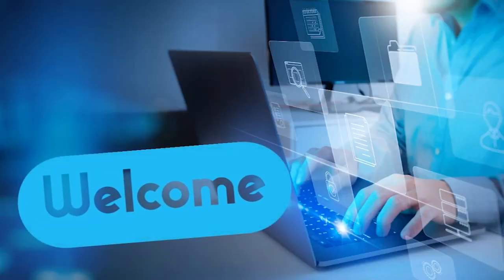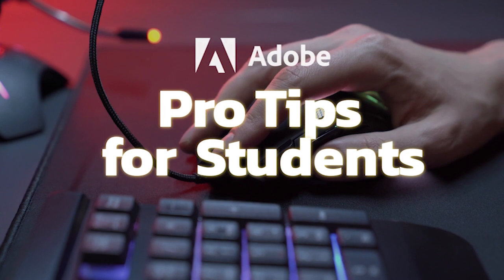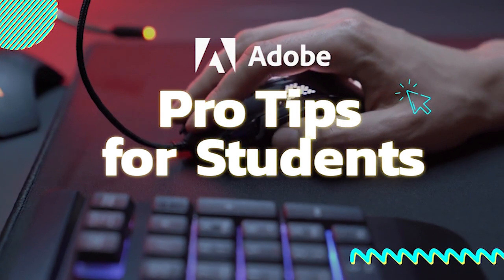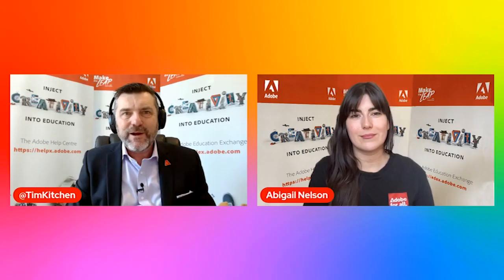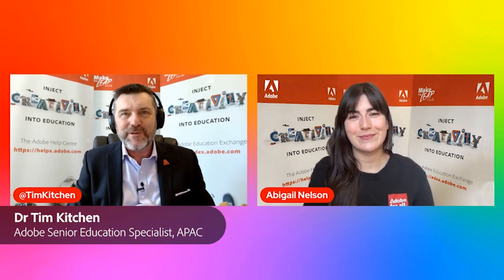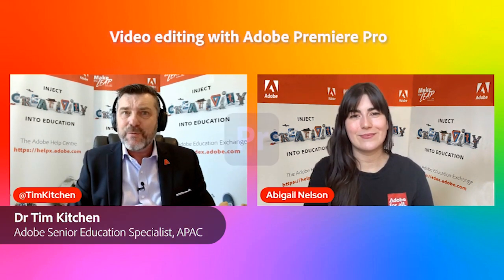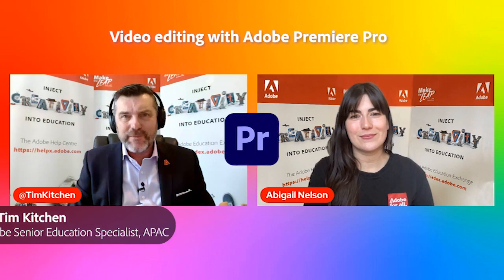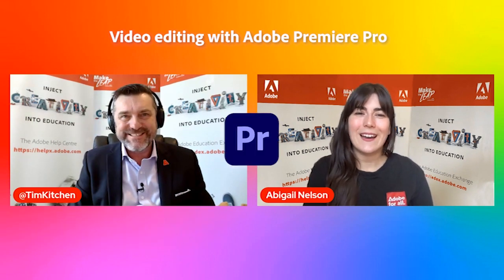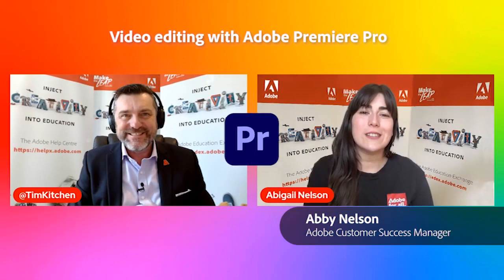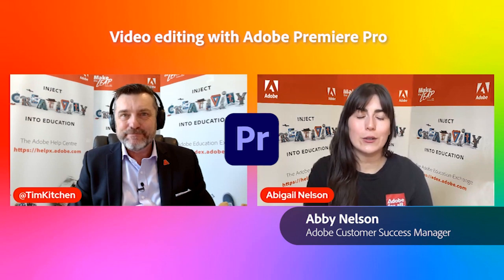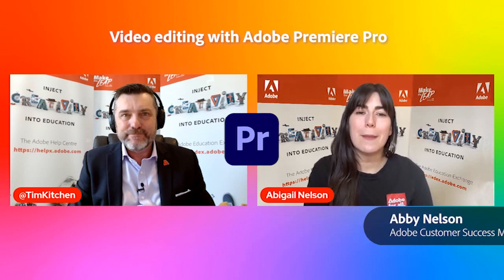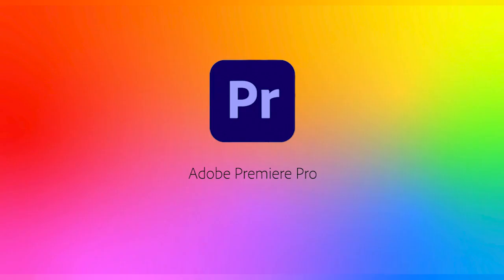Welcome and thanks for joining us for an Adobe Pro Tips for Students lesson by Dr. Tim Kitchen and Abigail Nelson. Hi folks, welcome to this Adobe Pro Tips for Students session, focused on video editing with Adobe Premiere Pro. Note that this is the second of our two-part series on Adobe's main video editing application, Adobe Premiere Pro.